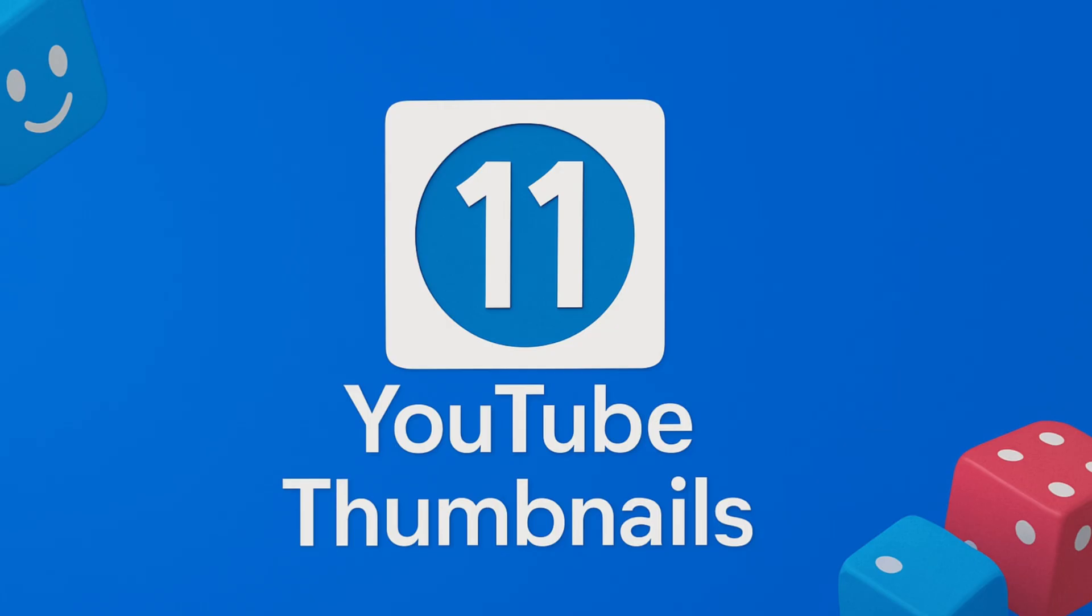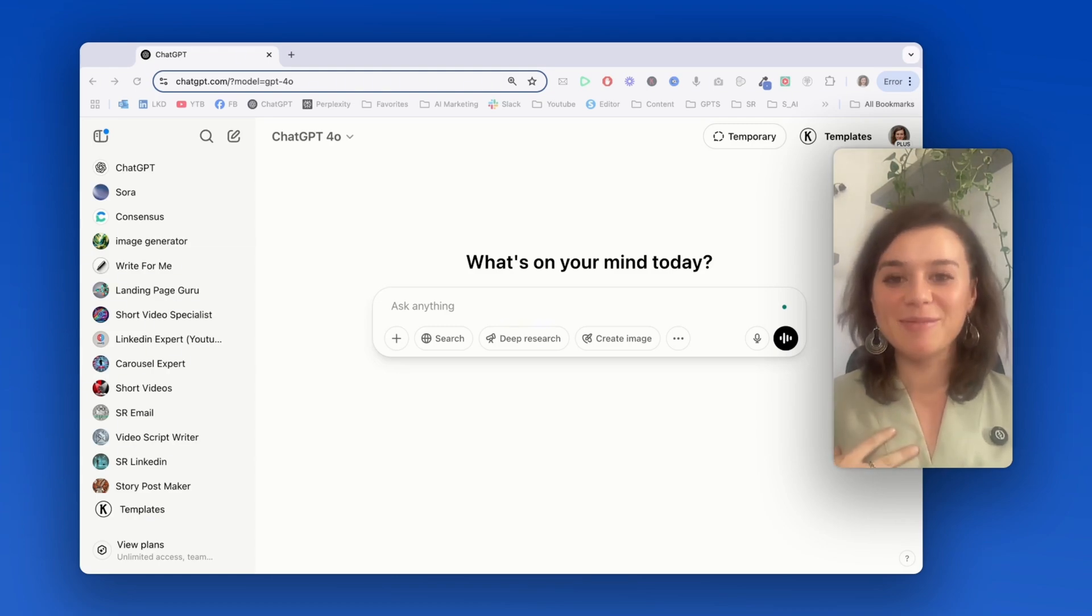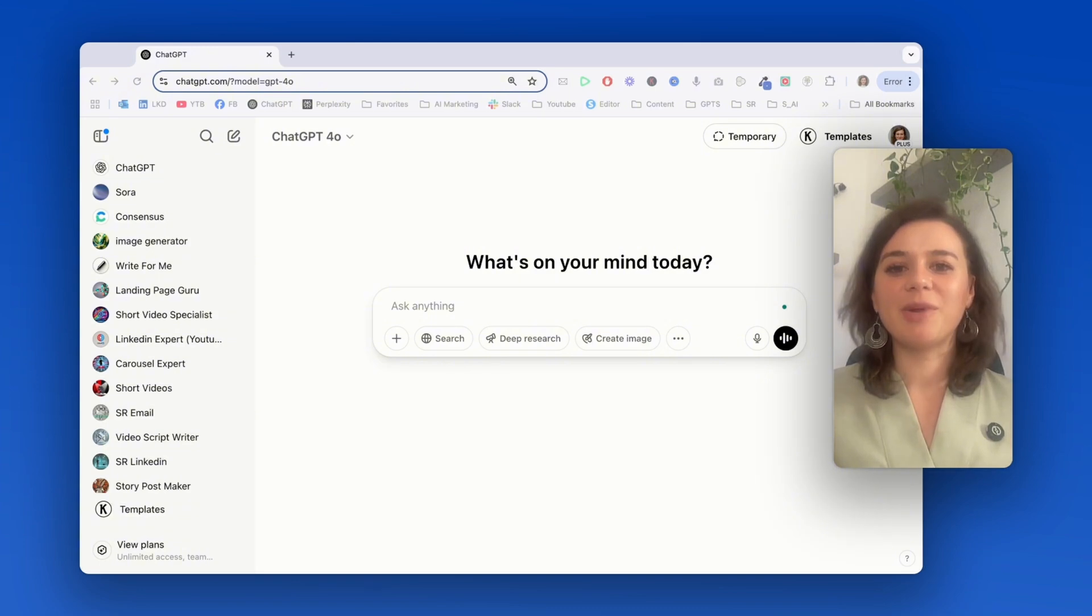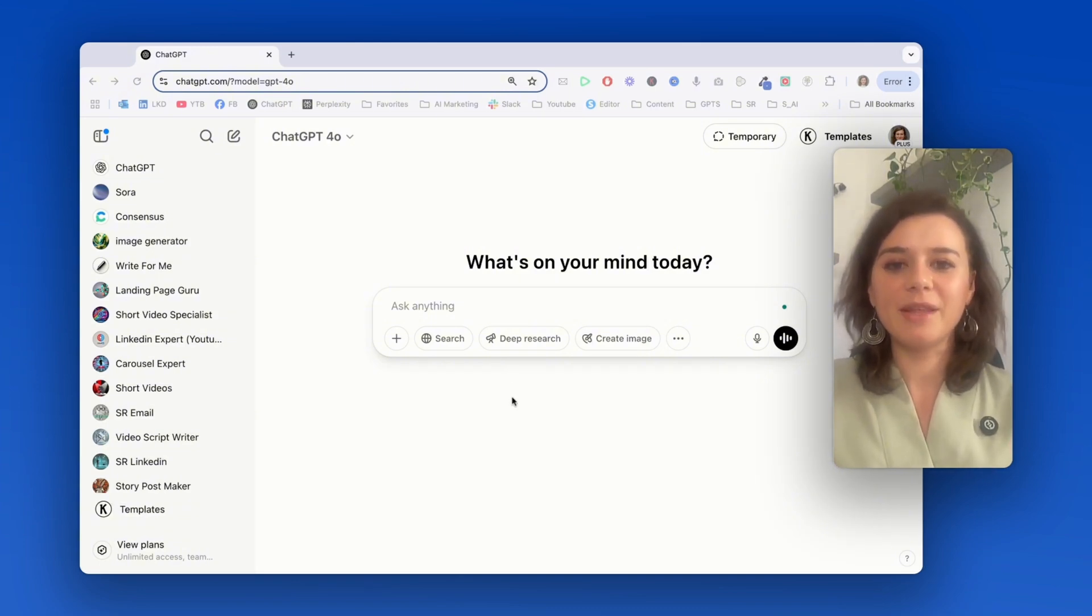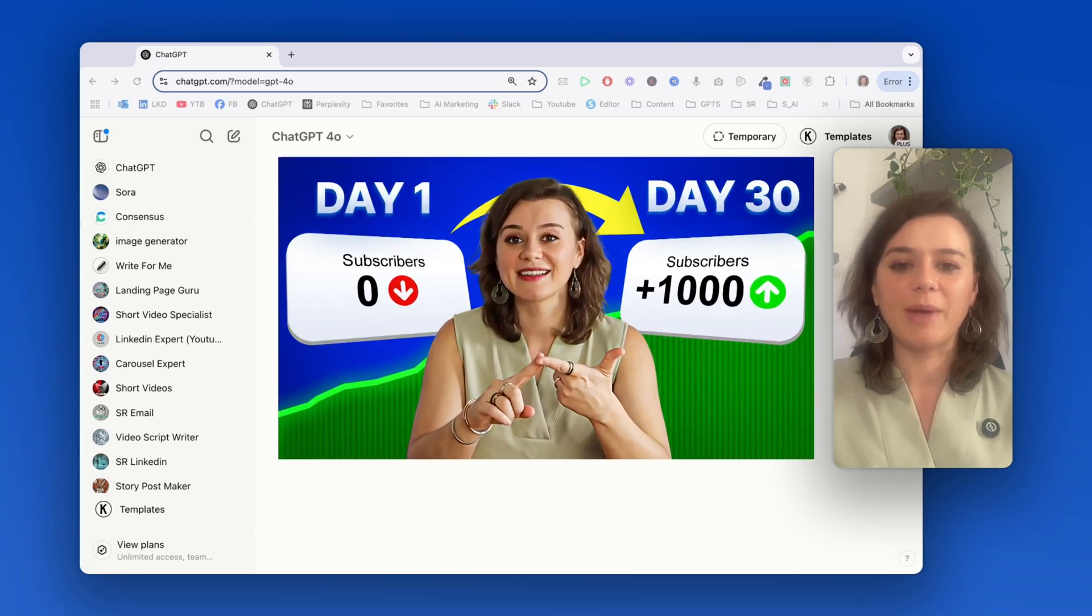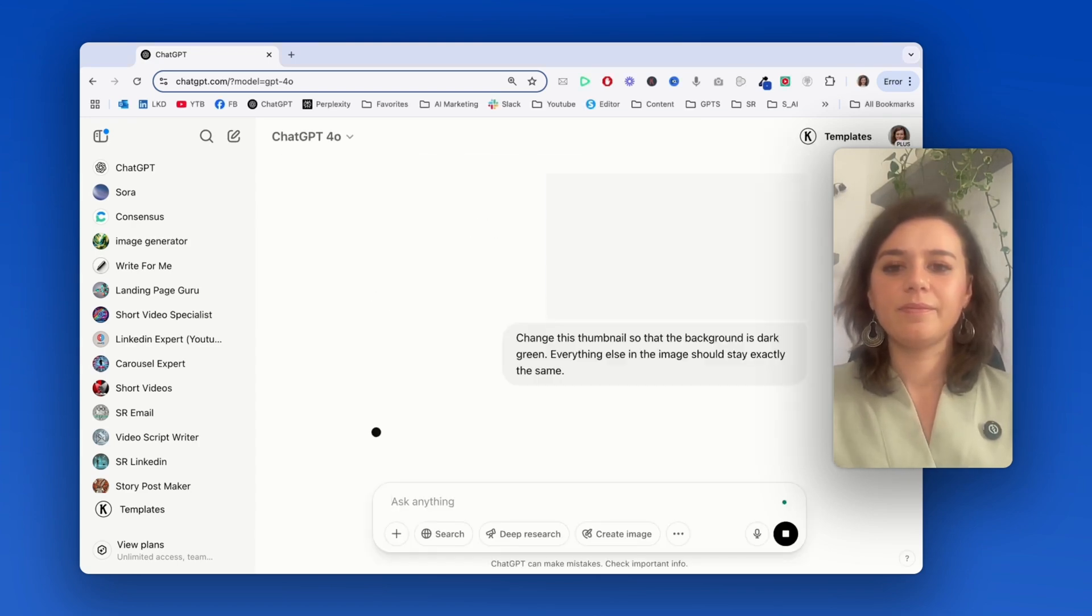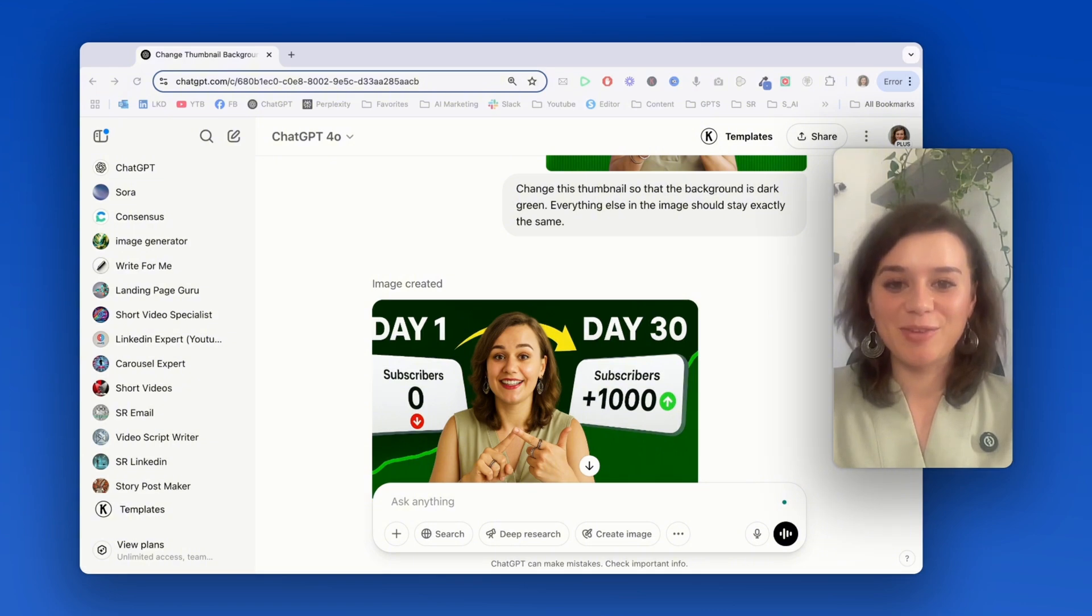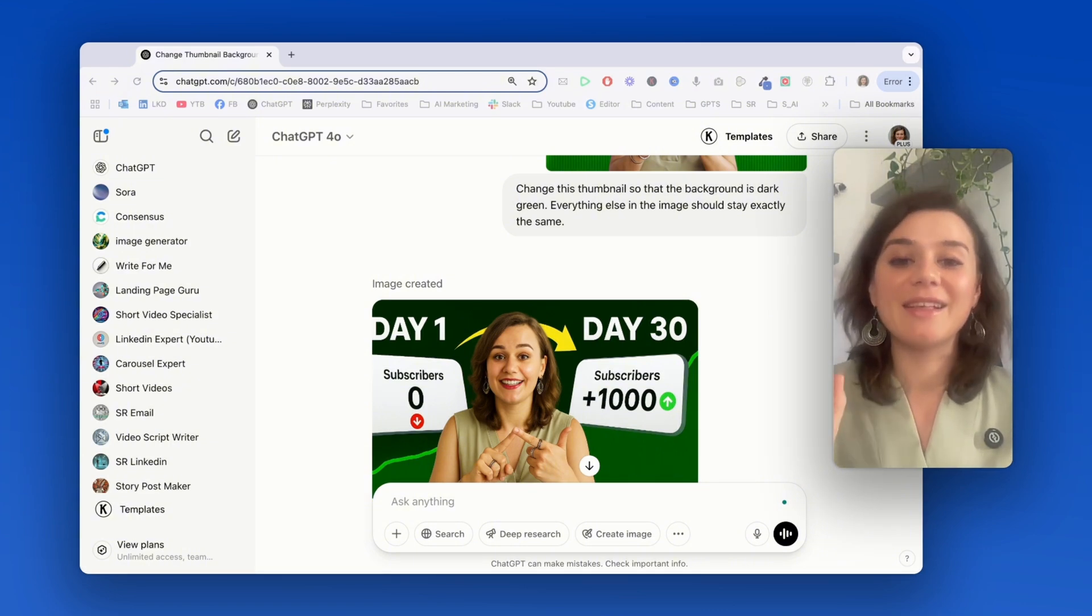Use case number 11 is creating YouTube thumbnails. And as someone who makes a ton of thumbnails myself, this is honestly one of my favorite ones. Let me show you a super practical approach. What I'm going to do is upload one of my existing thumbnails and then ask it for a specific color change so I can test out different versions and check what just works best. I look similar, but definitely not good enough to use.